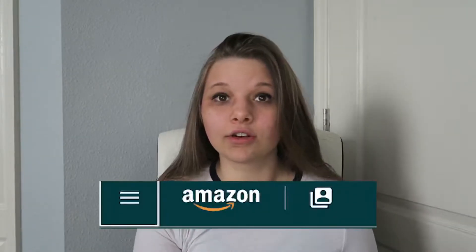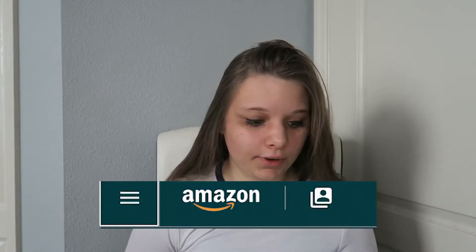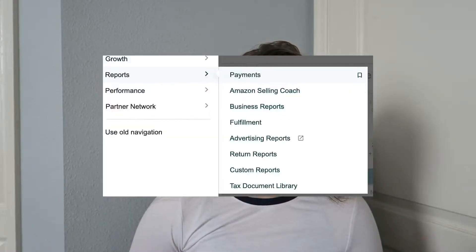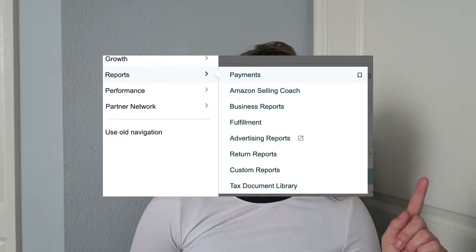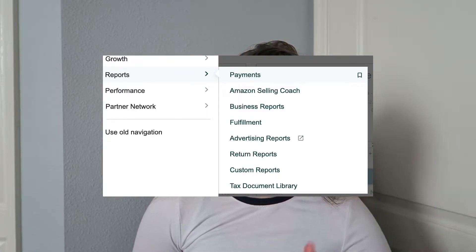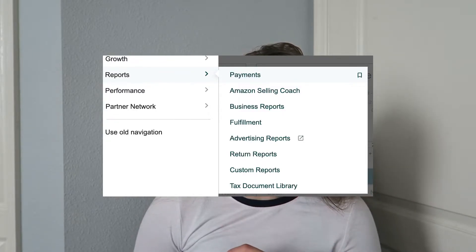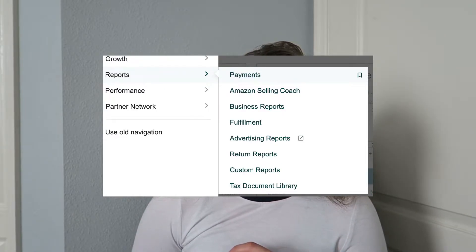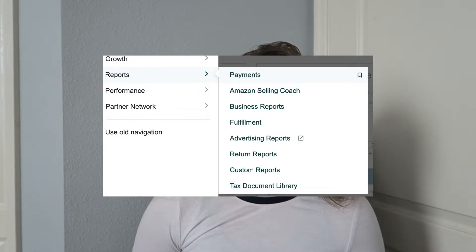The first thing you want to do is log into your Seller Central. In the top left-hand corner you're going to see three lines. Press that, then go down and you're going to see Reports, and in Reports you're going to see Tax Document Library.